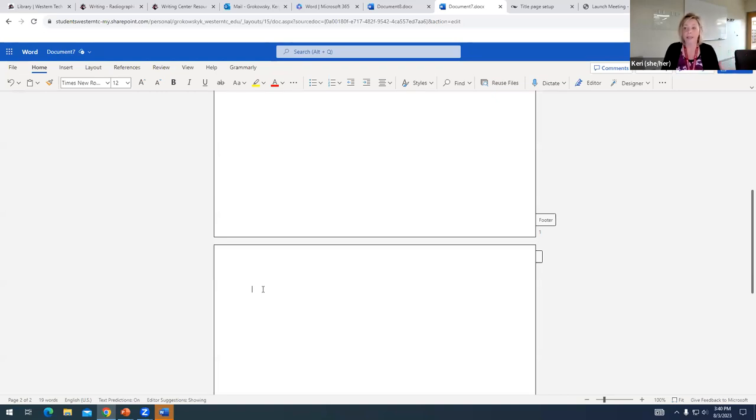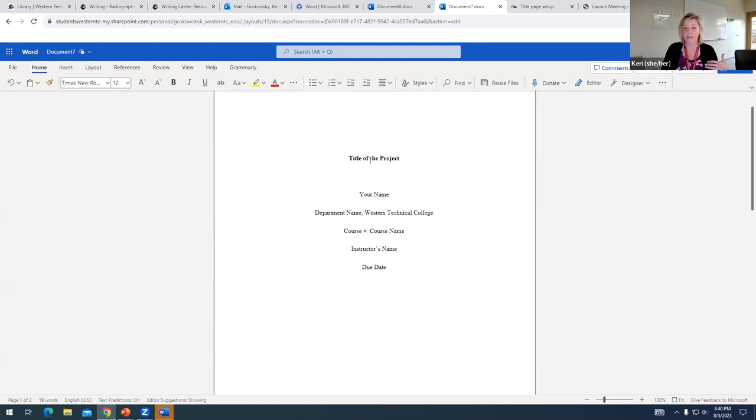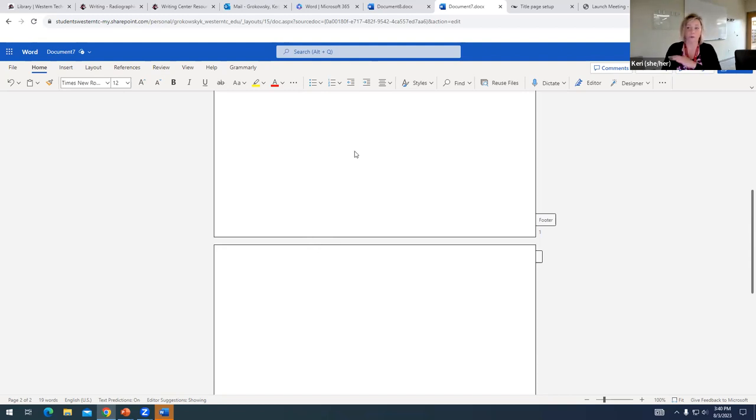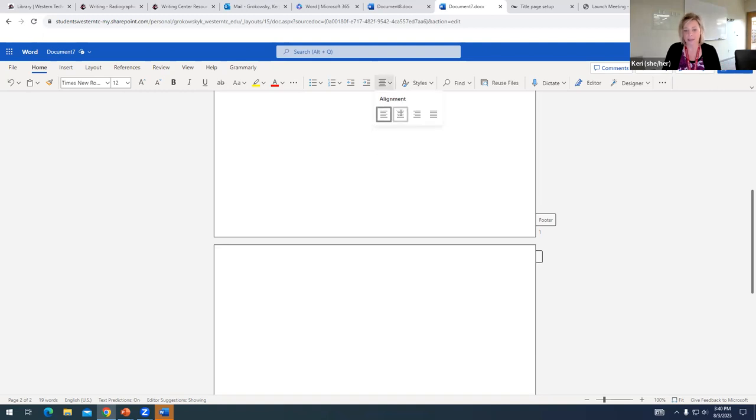But headings, just like our title for our project, are going to be centered, and they're going to be in bold. So, the actual paragraphs will not be centered and will not be in bold, but our headings will be. So, I'm going to go ahead and set my alignment to centered again, and I'm going to turn on bold.